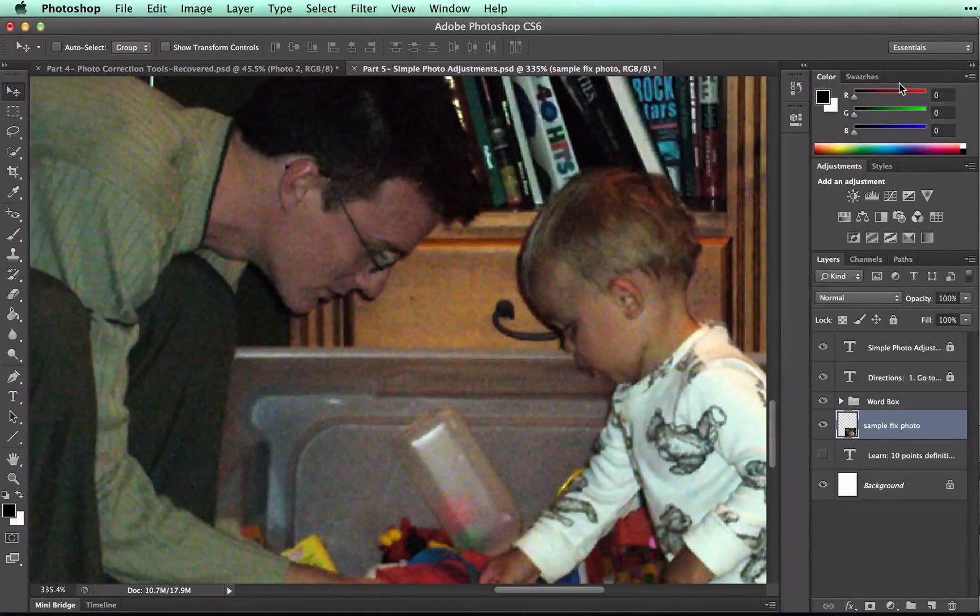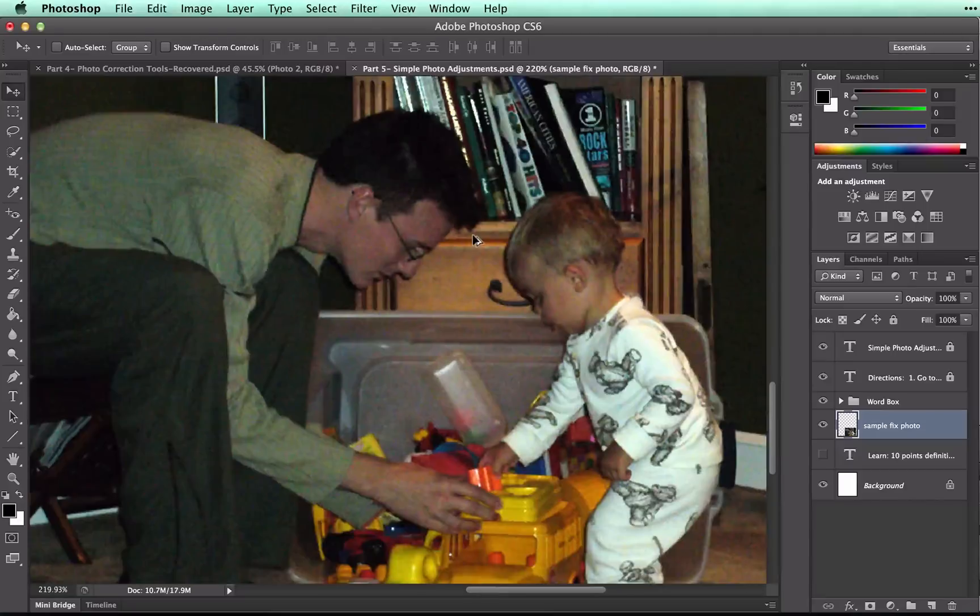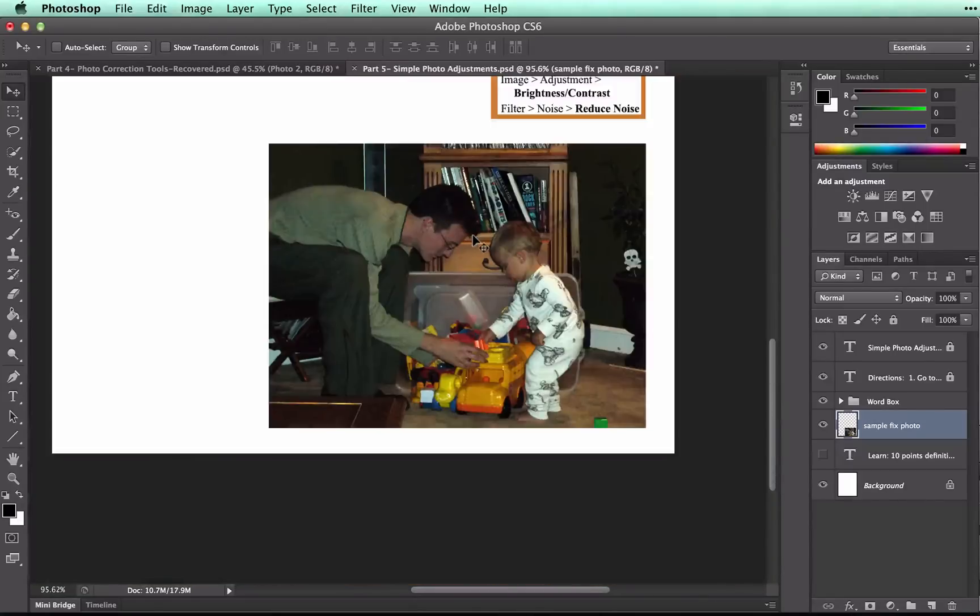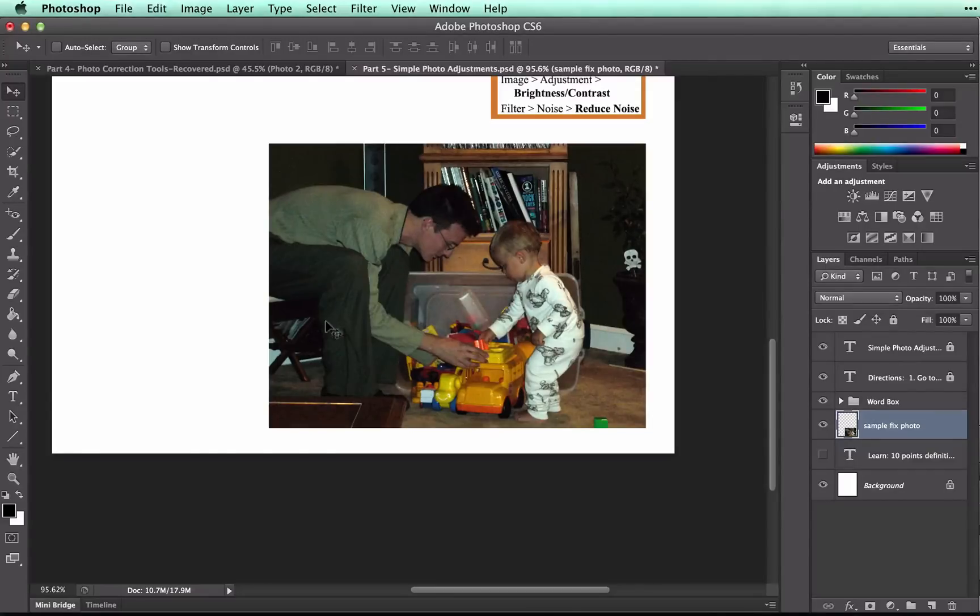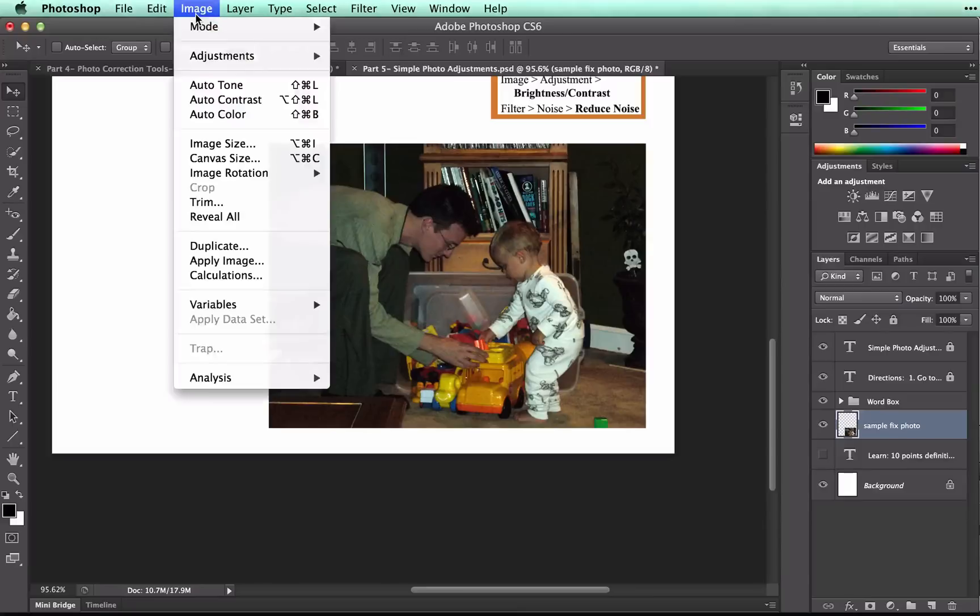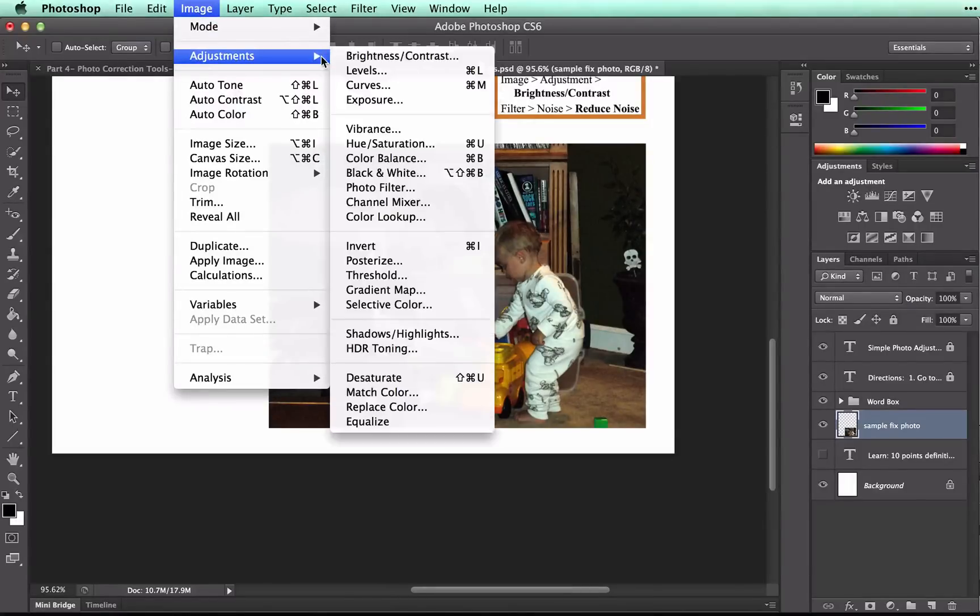A lot of times, the Levels adjustment will also brighten your image, which you can see. But I'm going to zoom out a little bit more. And we might want to brighten it a little bit more. We've got some dark areas here on the Young Man. So if you need to brighten your image a bit more, you're going to go to Image, Adjustment, and Brightness, Contrast.